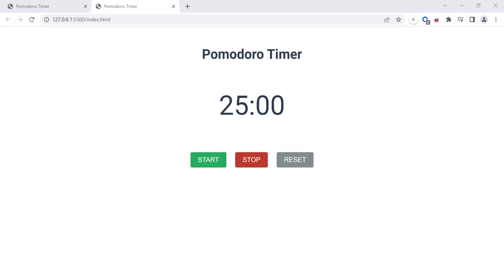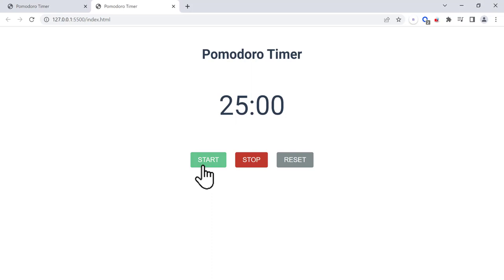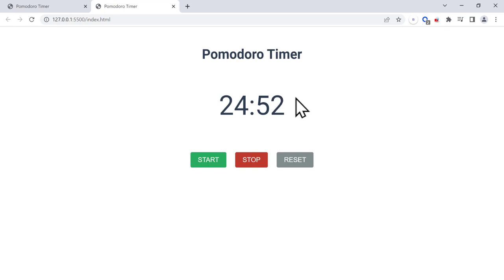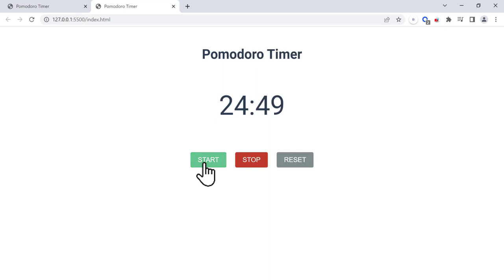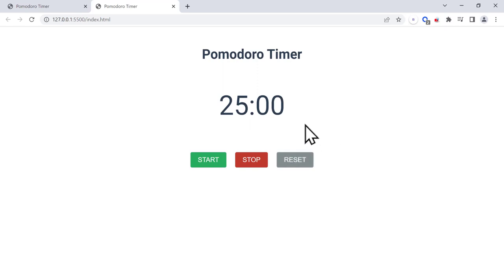Welcome back to another project. In this project we are going to create a Pomodoro timer. As you can see from the final version, we have a timer in the middle and three buttons: start, stop, and reset. If we click on start, this is going to start the timer counting backward from 25 minutes. When we click stop, this is going to stop the timer, and we can start it again by clicking start.